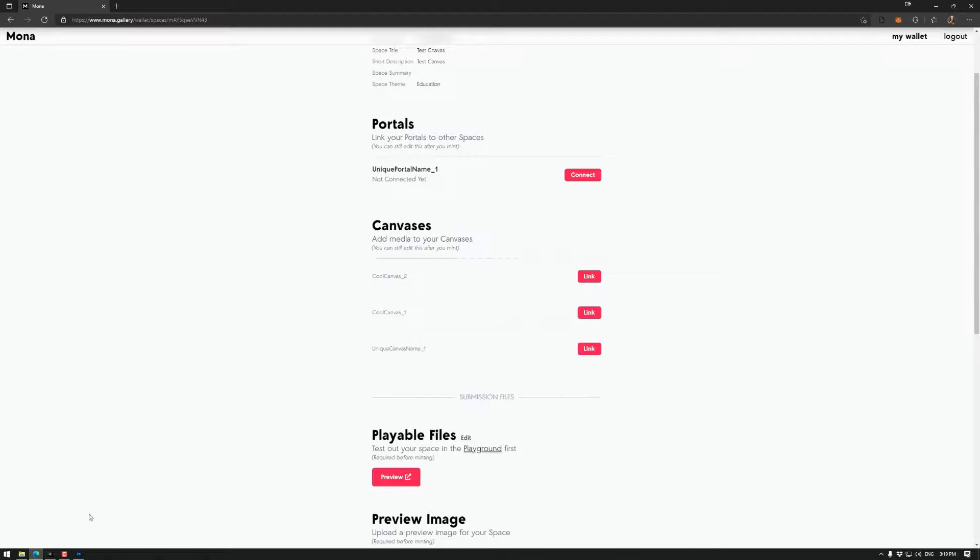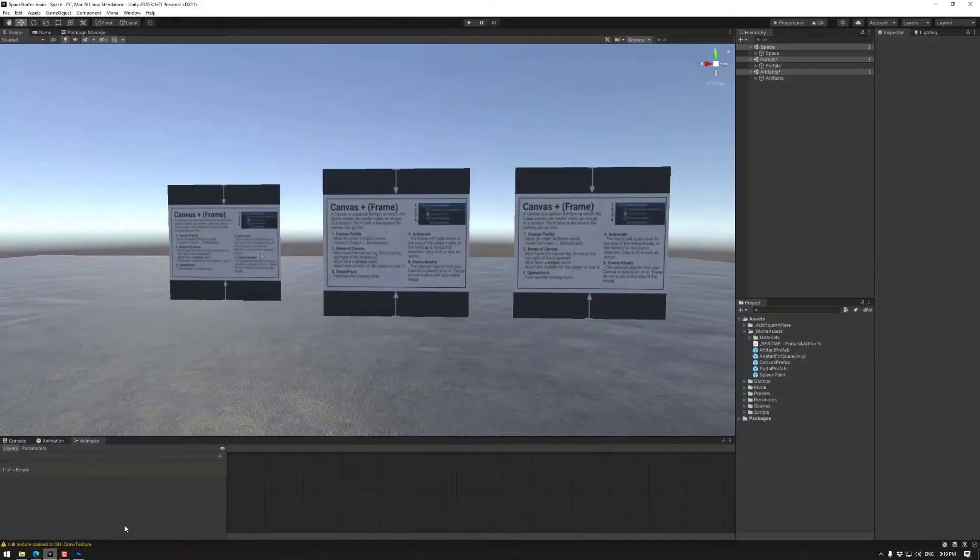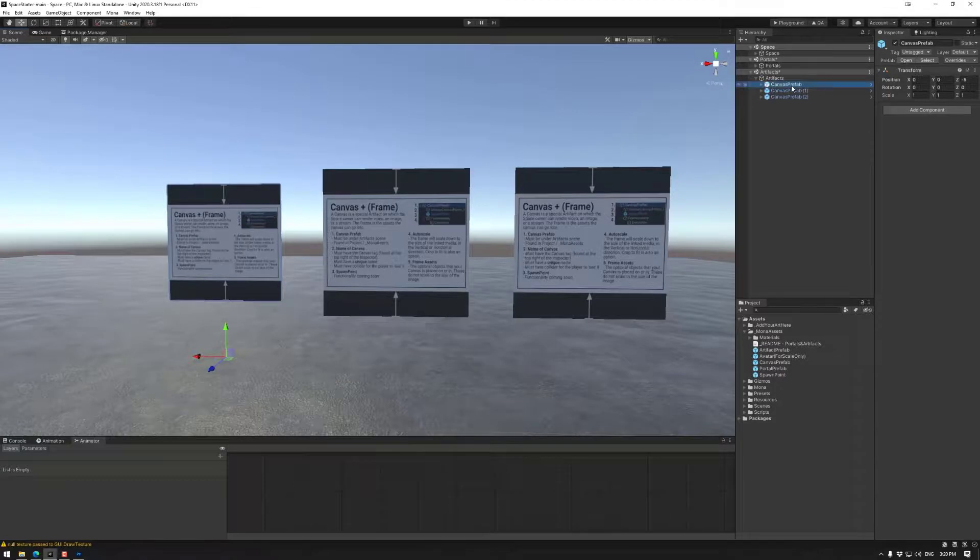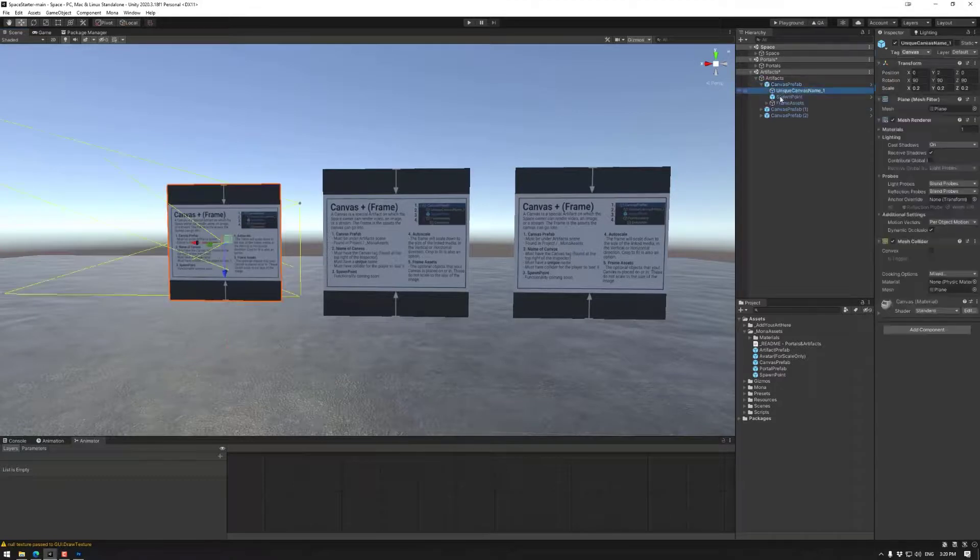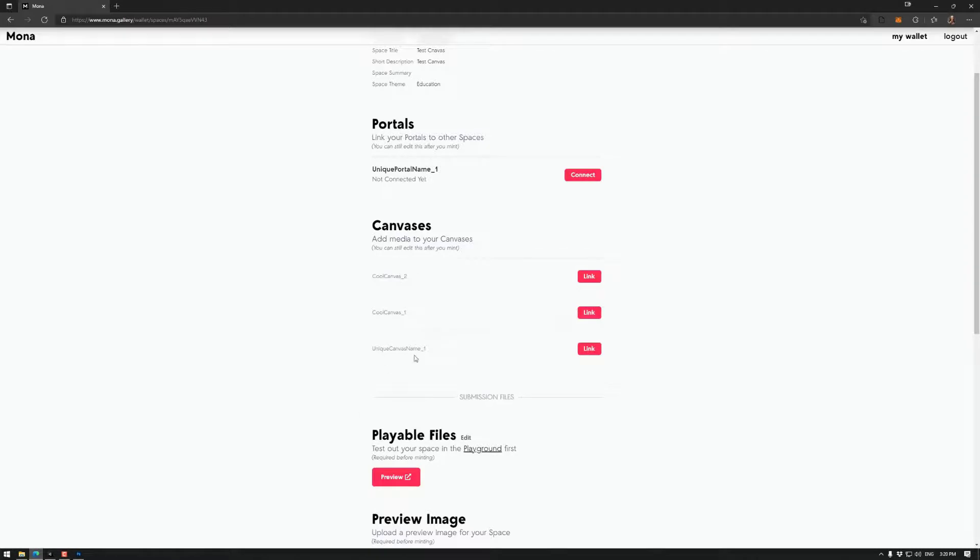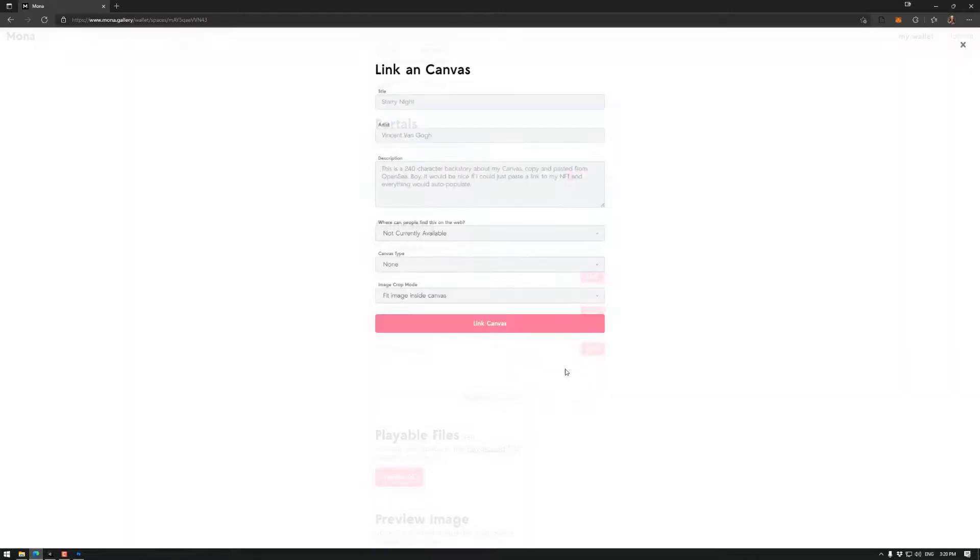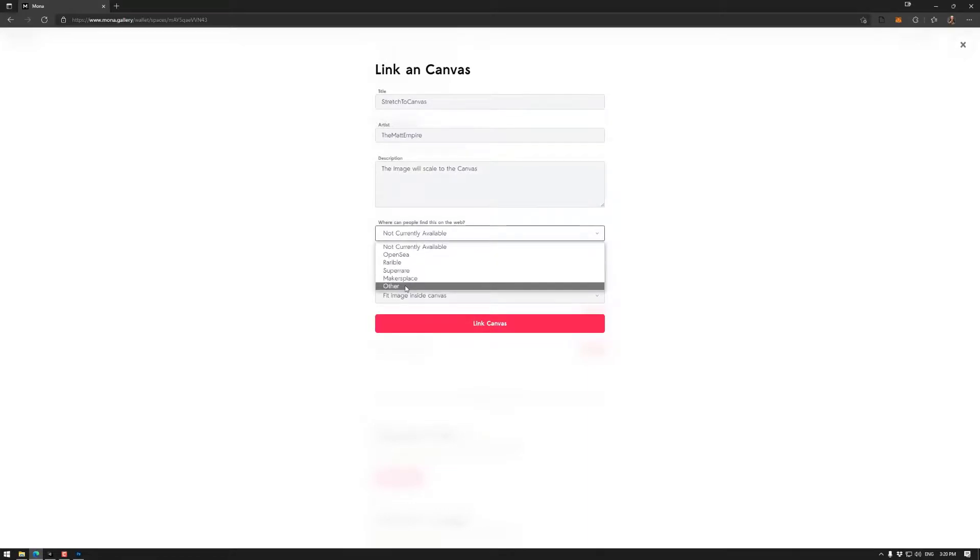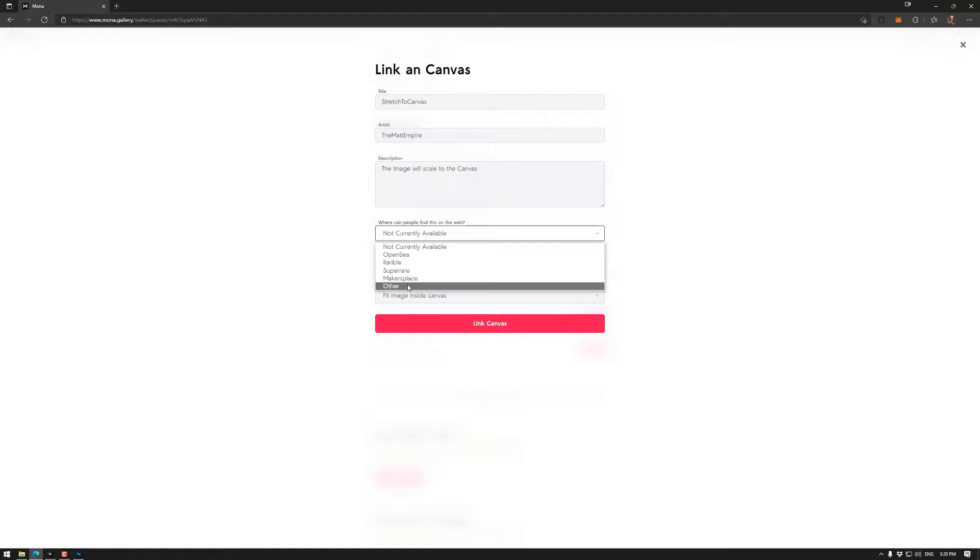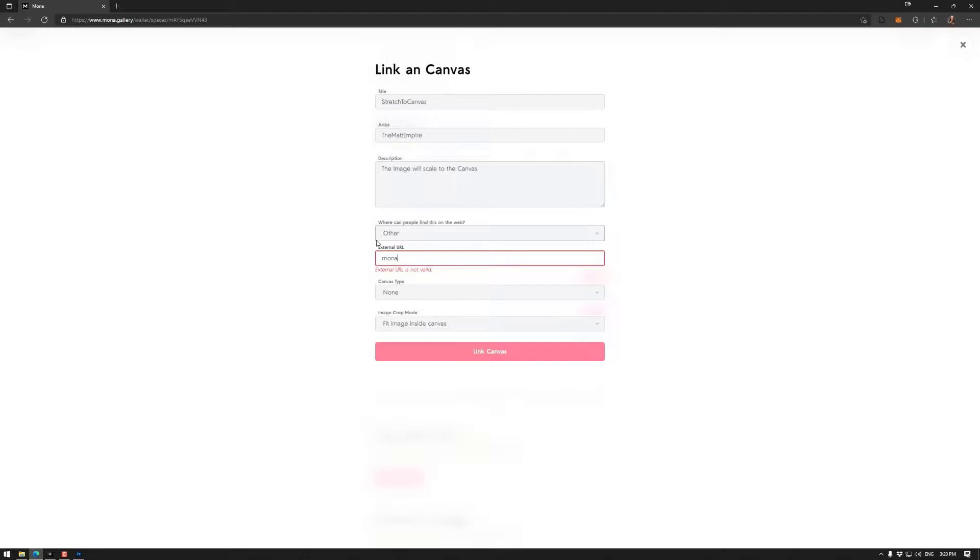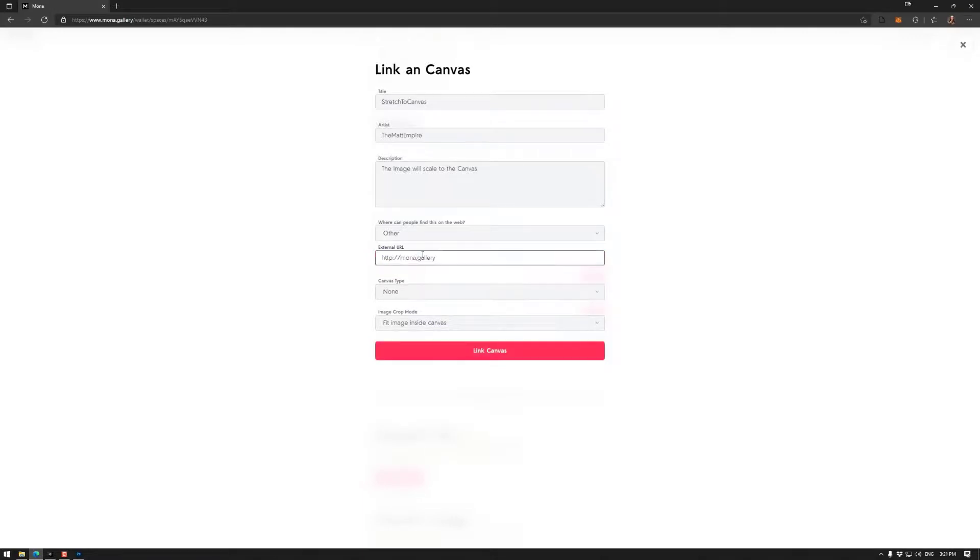So if I recall, this one was going to be crop. So that one was unique canvas name. Cool. Unique canvas name. So link. Now this might be, if it's an NFT, you could link it to OpenSea or another place. Although I, let's just put it to mona.gallery. Now notice the external URL is not valid. So that's because you need to do http colon slash slash mona dot gallery.